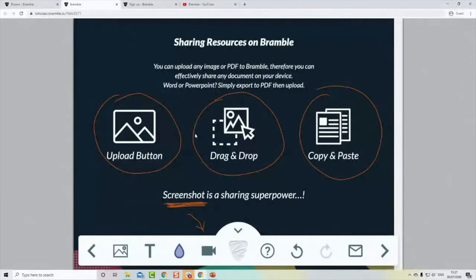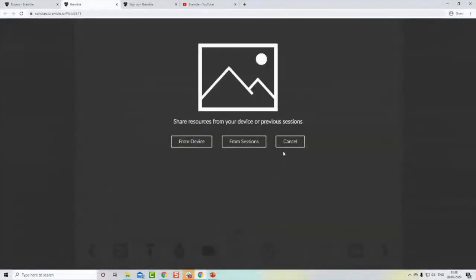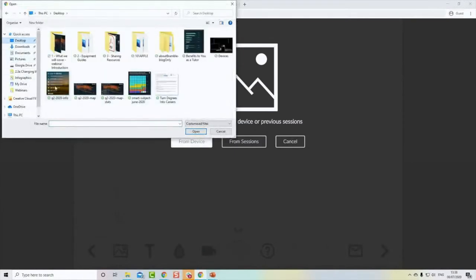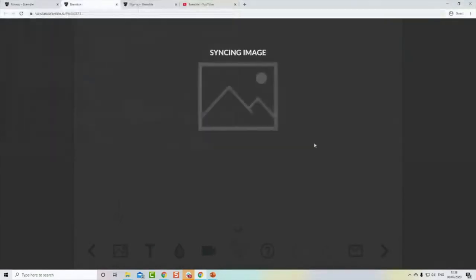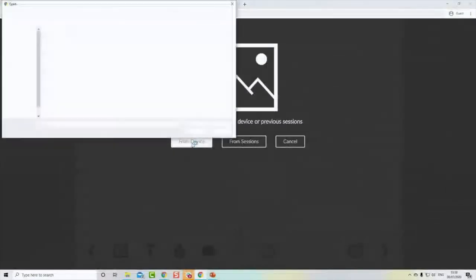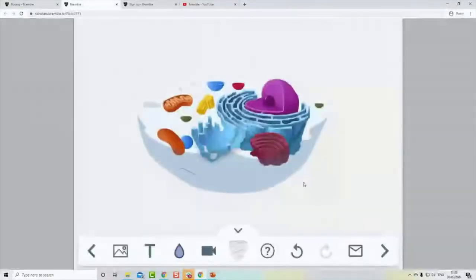There's also a webcam tool that can be used as a snapshot to import different things — I'll show that in a second. First, let's start with the upload button. If I click on that, it enables me to pull in resources from my device or from a previous session. For now I'll just upload from device and locate a file. I can upload anything — even the map we saw earlier could be re-uploaded. Notice how it auto-sizes to the page.